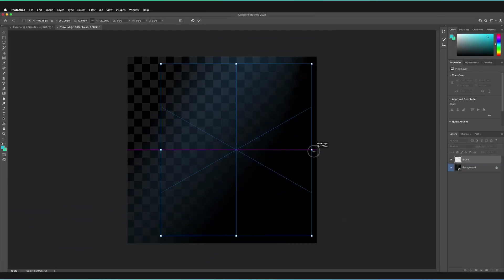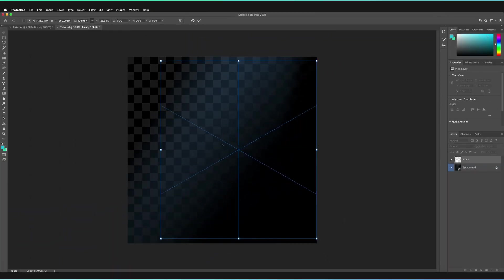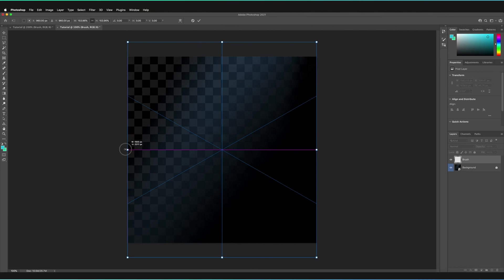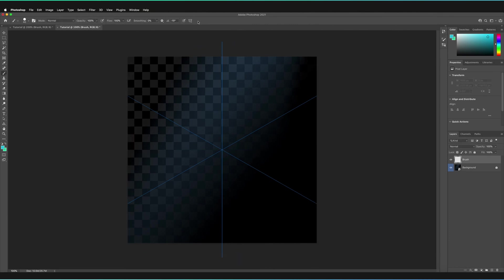And then I'm going to quickly increase the size of this line of symmetry just to make sure we have the entire canvas included. And then pressing on the tick, I can confirm that option. I'm also going to make my brush ever so slightly larger, just so we can see it slightly more clearly.